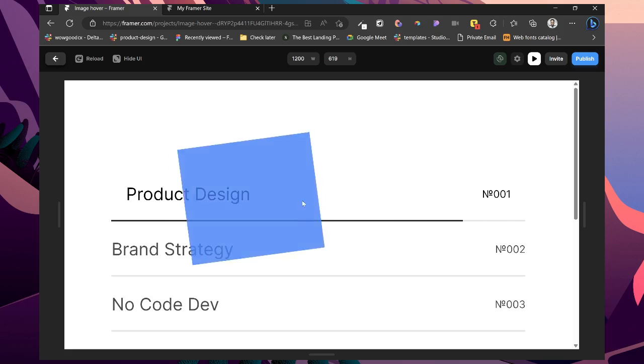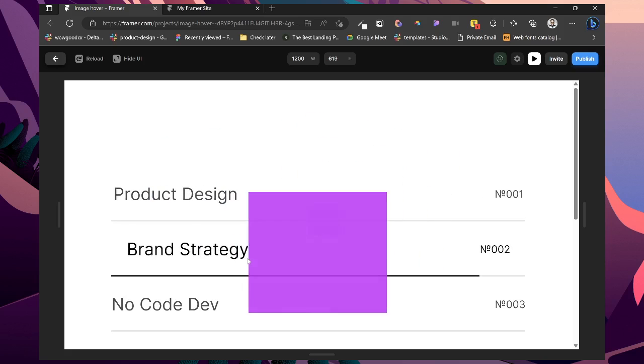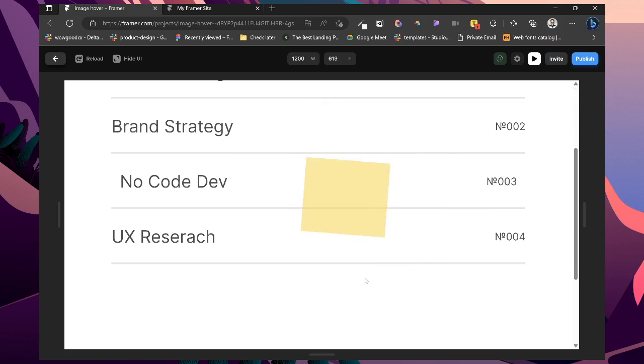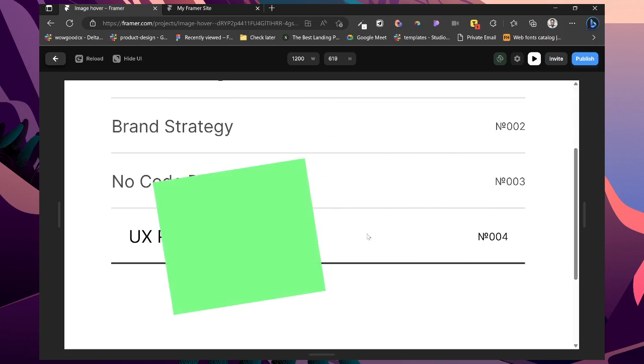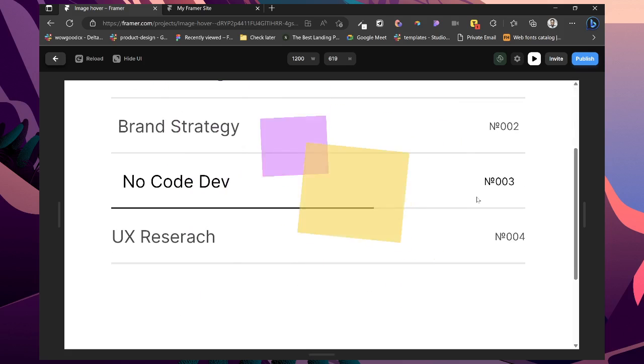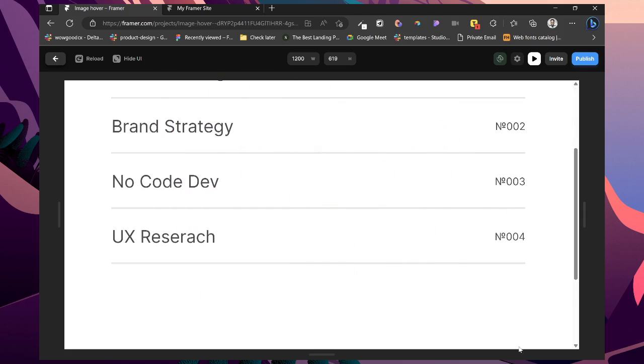Then we've added the variables already. So anyone we hover, it changes. Yeah. It's that simple.